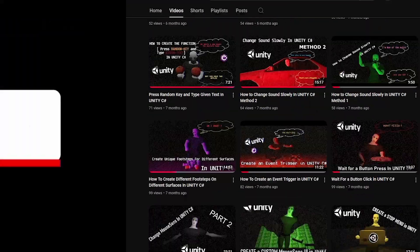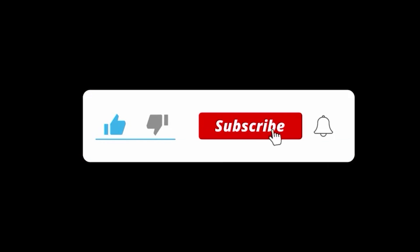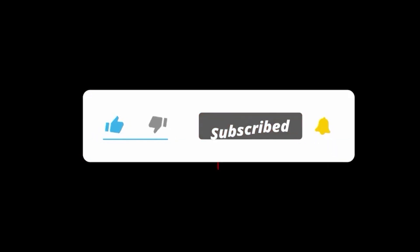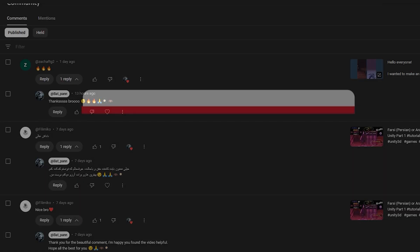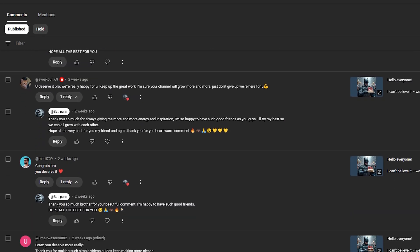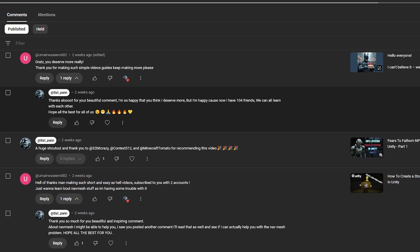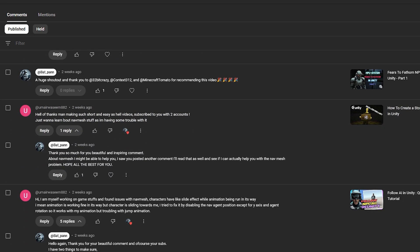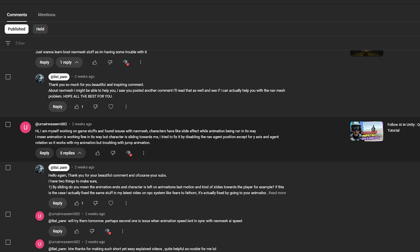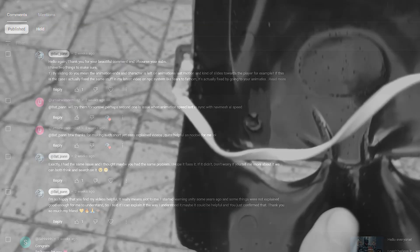I hope you guys enjoyed this video — if you did, a like would be amazing. You can subscribe to see more content like this, and tell me in the comments any opinions and suggestions. I would be happy to answer them, and if I can, I'll cover it so we can all learn from each other. Without that being said, let's begin.